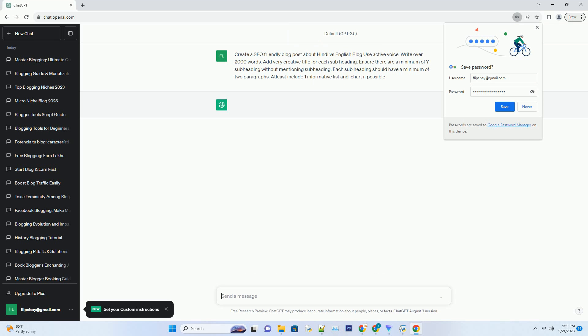Navigating the Blogosphere: Hindi vs. English Blogging - Unraveling the SEO Secrets.